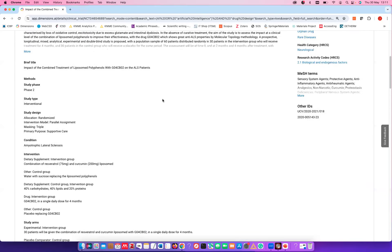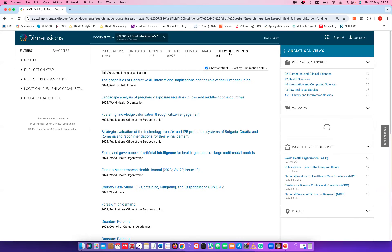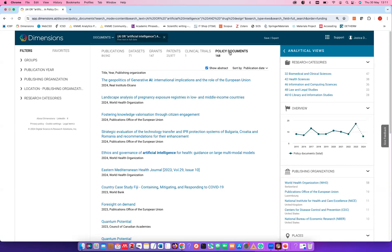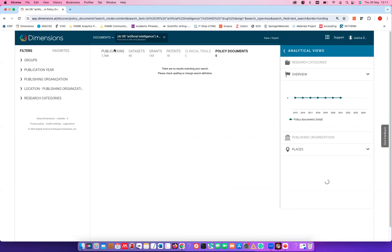Policy documents are something you find in Dimensions but not in Scopus or Web of Science — here are all kinds of policy documents based on my search criteria. I'll now change the search mode: instead of searching full data, I'll search just in title and abstract with those keywords, which is the standard search that Scopus and Web of Science do. Searching only in title and abstract brings the result set down to 1,164 publications — much, much smaller.